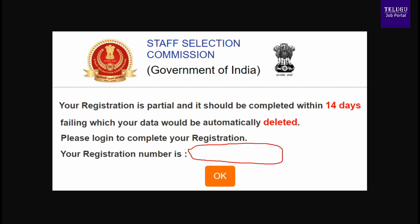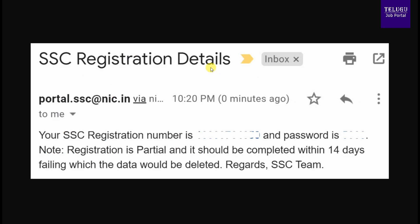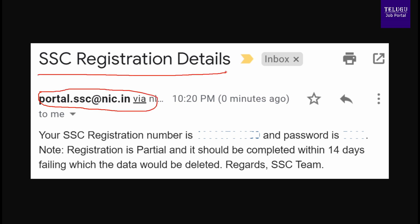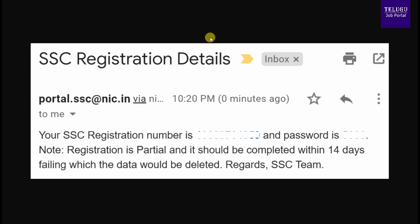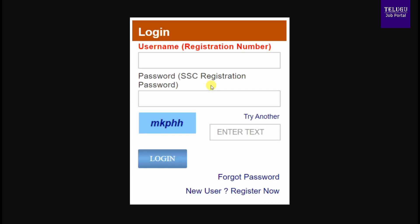Download and save your registration number, as it will be required later. You can access the portal at portal.ssc.nic.in, submit your email address and registration number to log in. You can also open the website to log in.